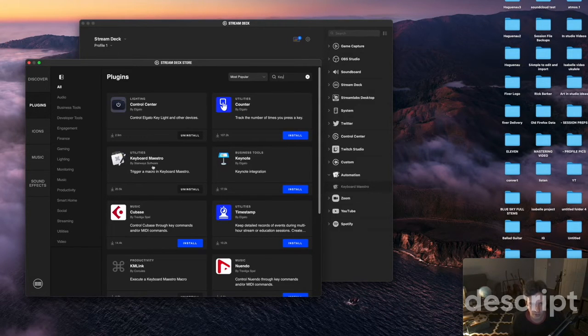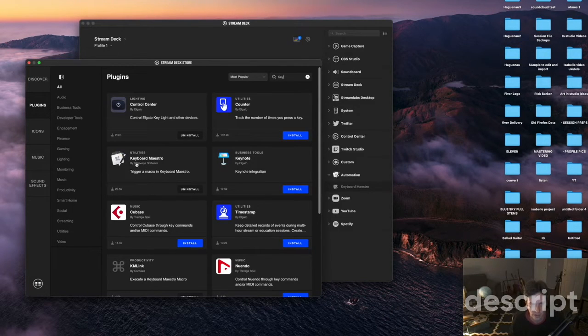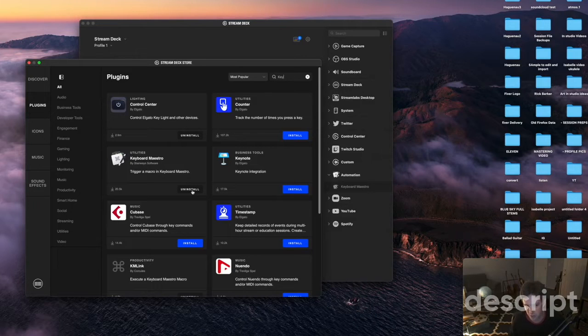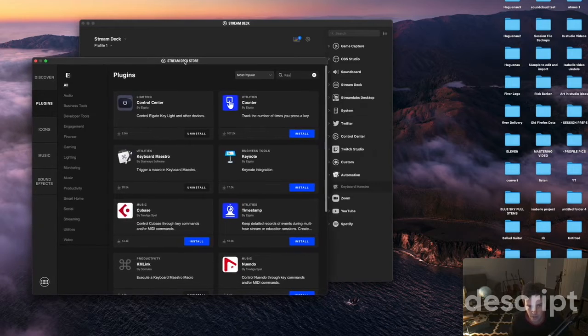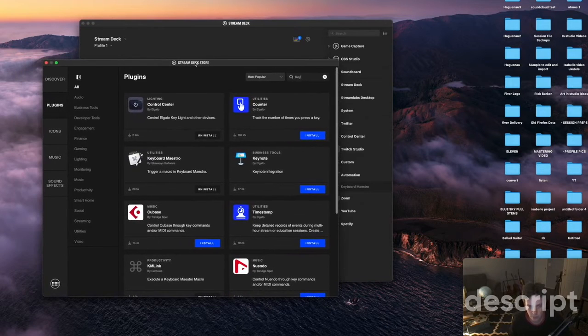And you just install it. And that's the basic setup to get Key Maestro to work with the Stream Deck.